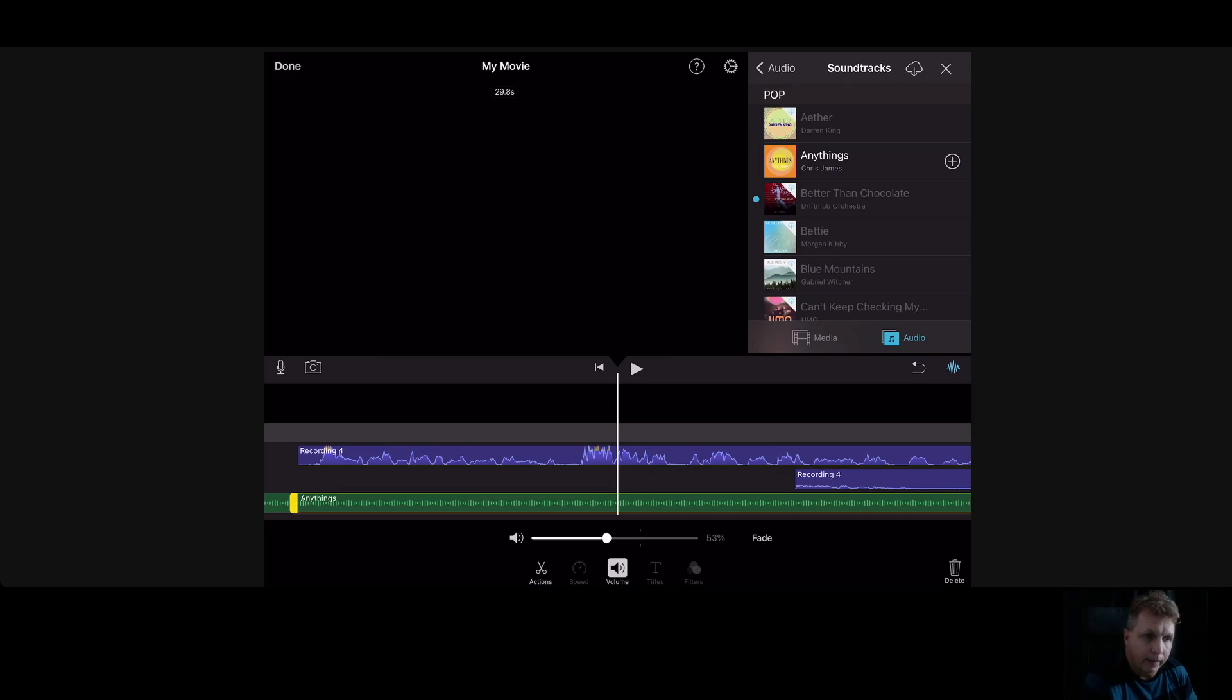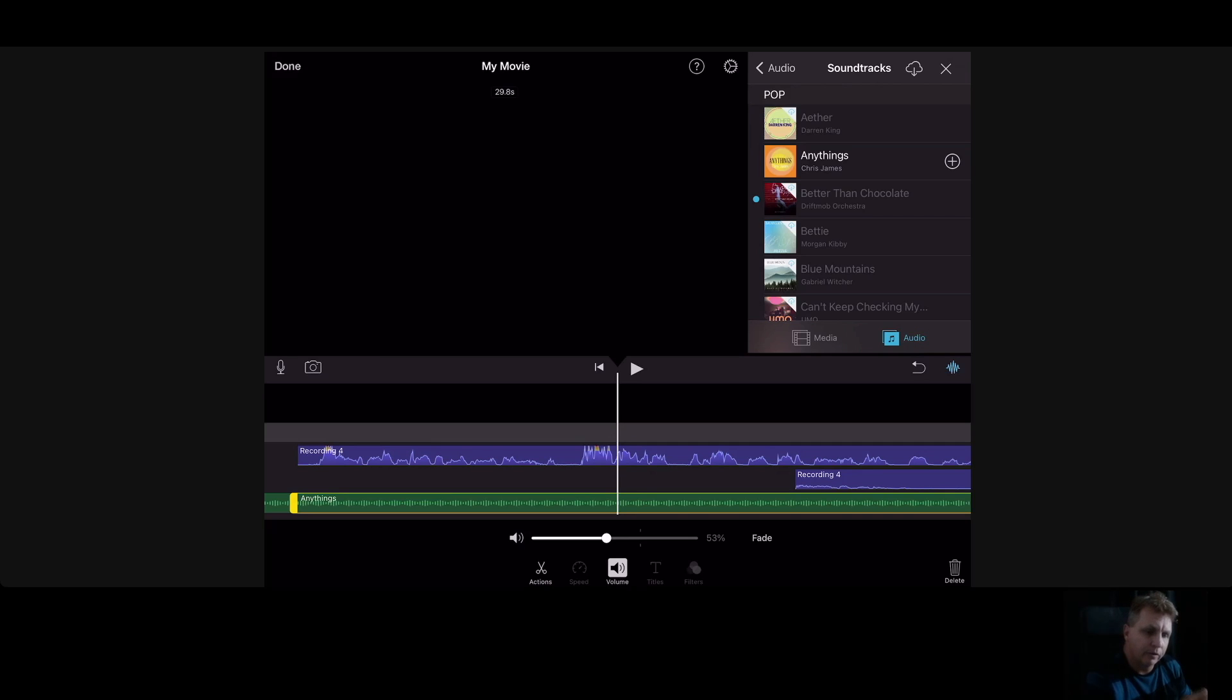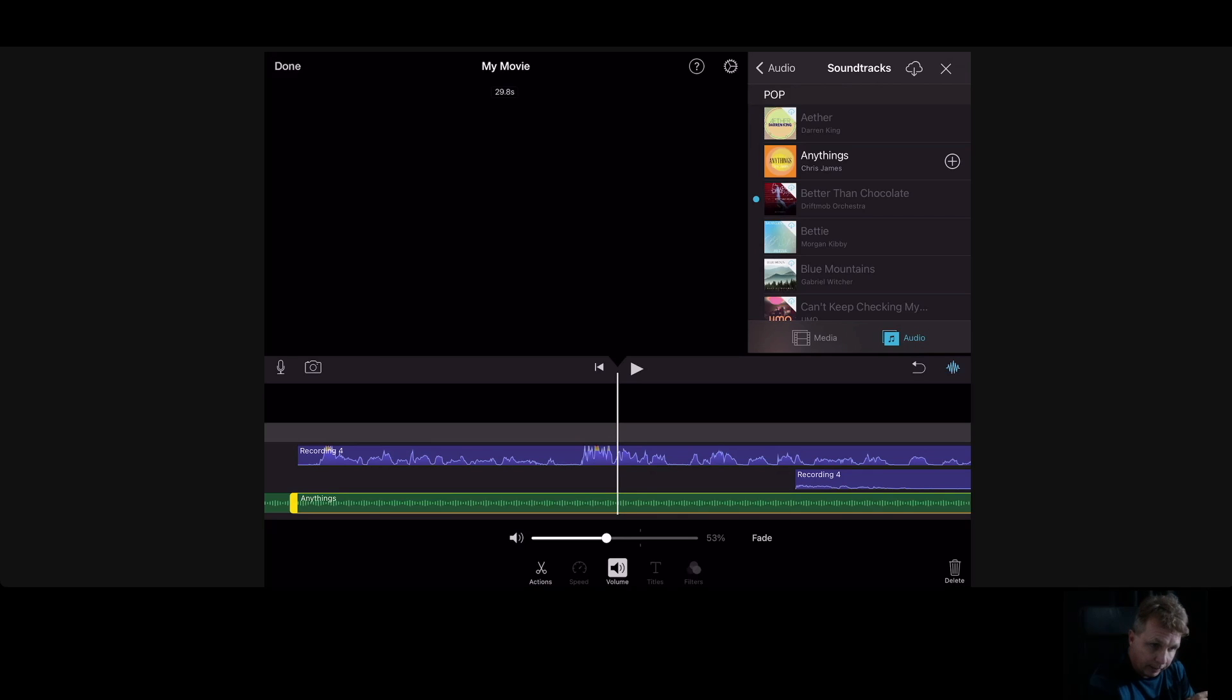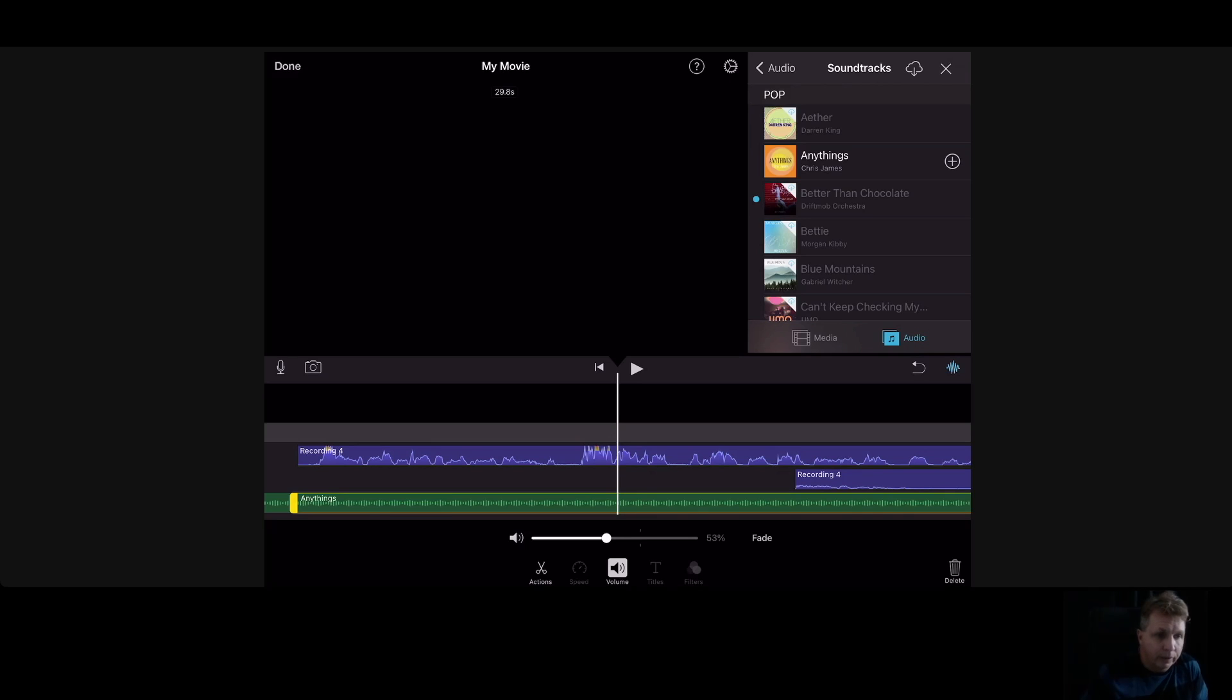If you have GarageBand, it's all going to function pretty much the same way, may have some more different features than iMovie and of course the interface could be a little bit different, but as far as the principles, they're going to be fairly the same if you have GarageBand and iMovie. So that's how you edit with iMovie.